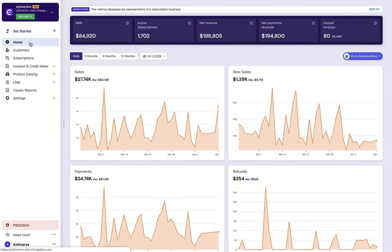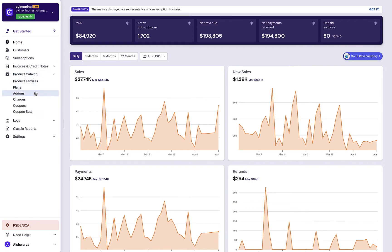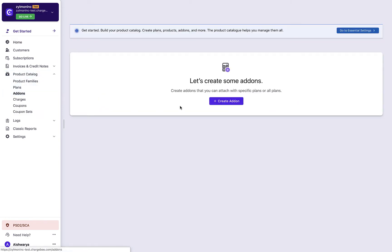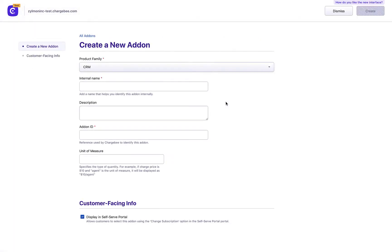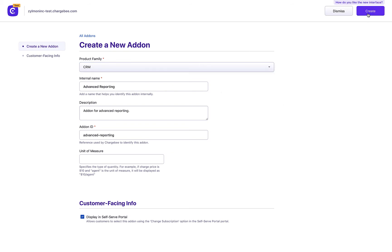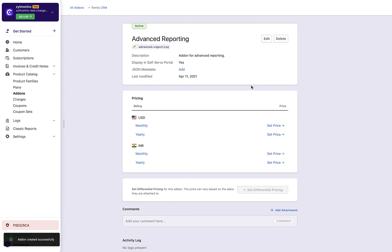Creating add-ons in Chargebee is very similar to creating plans. Click product catalog, add-ons, create add-on, select the product family to which you want to associate this add-on. Enter the add-on details, click create. The add-on is successfully created.